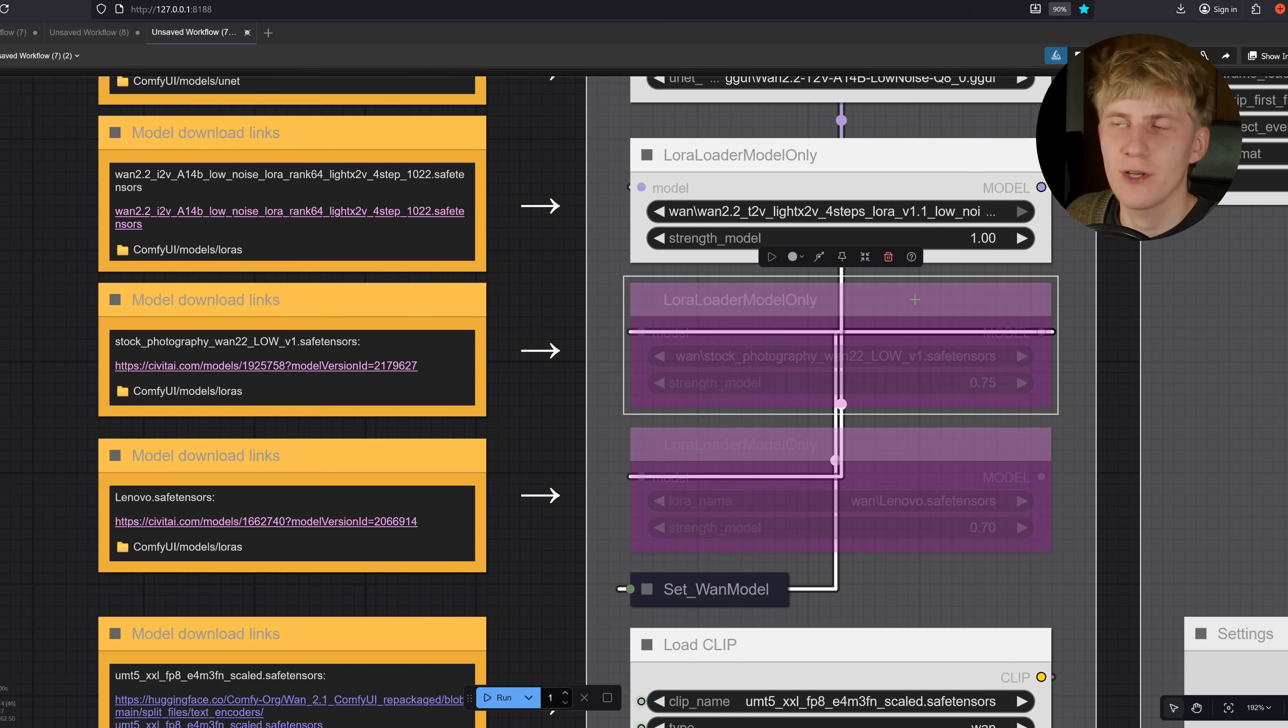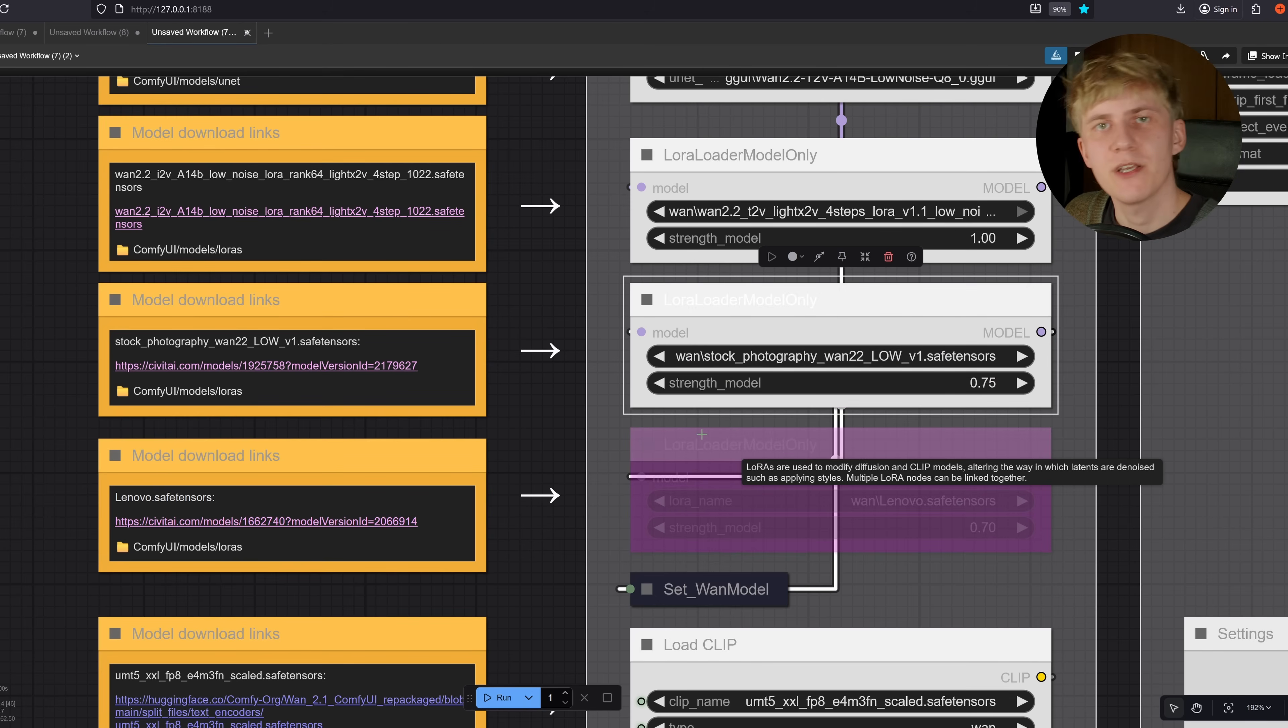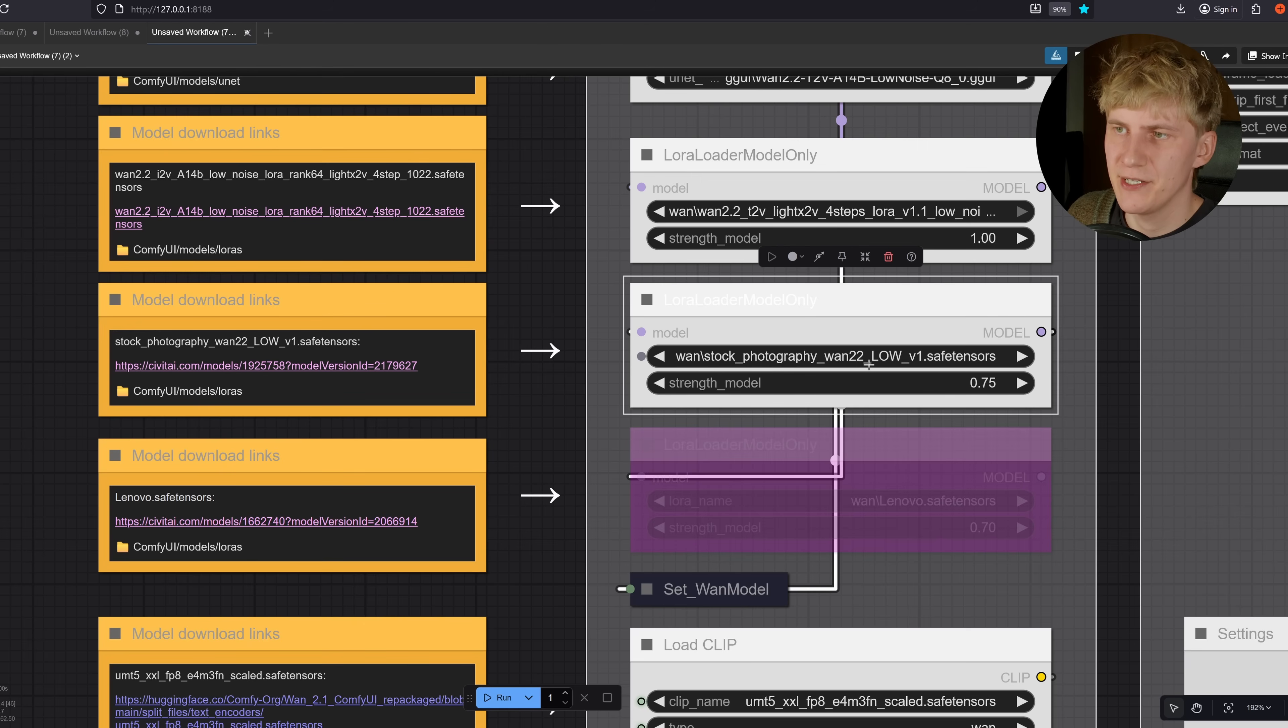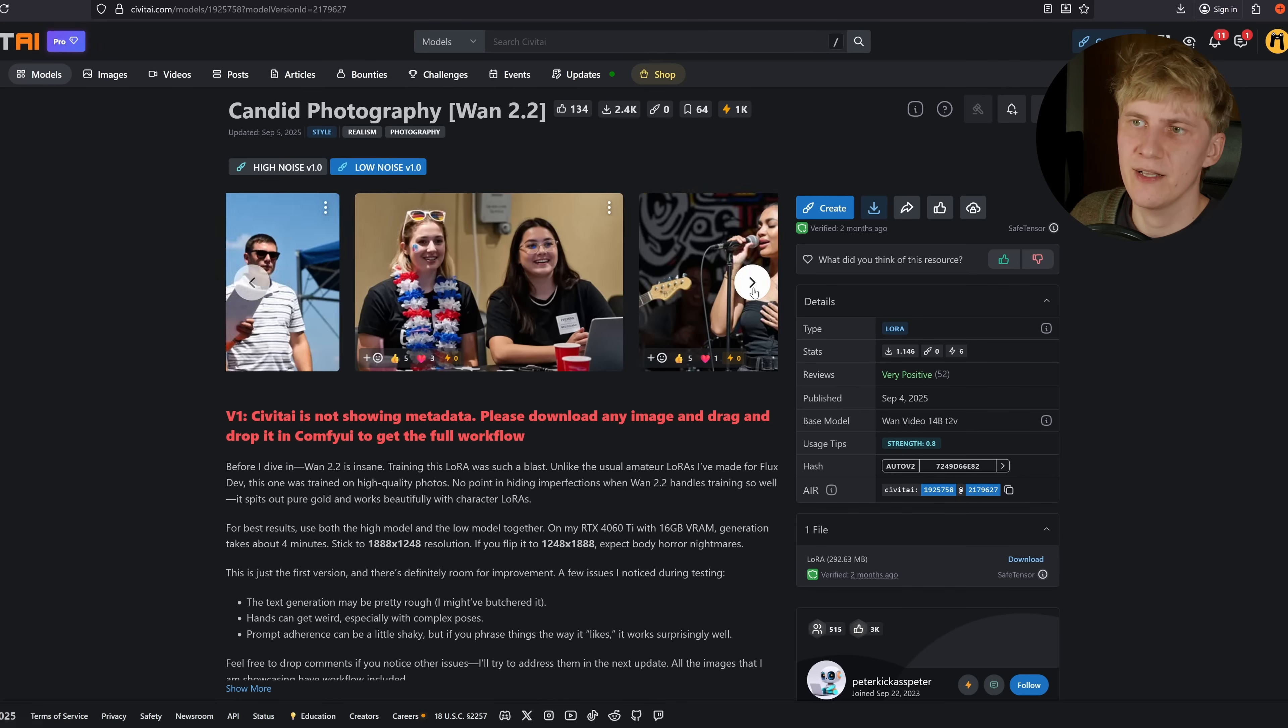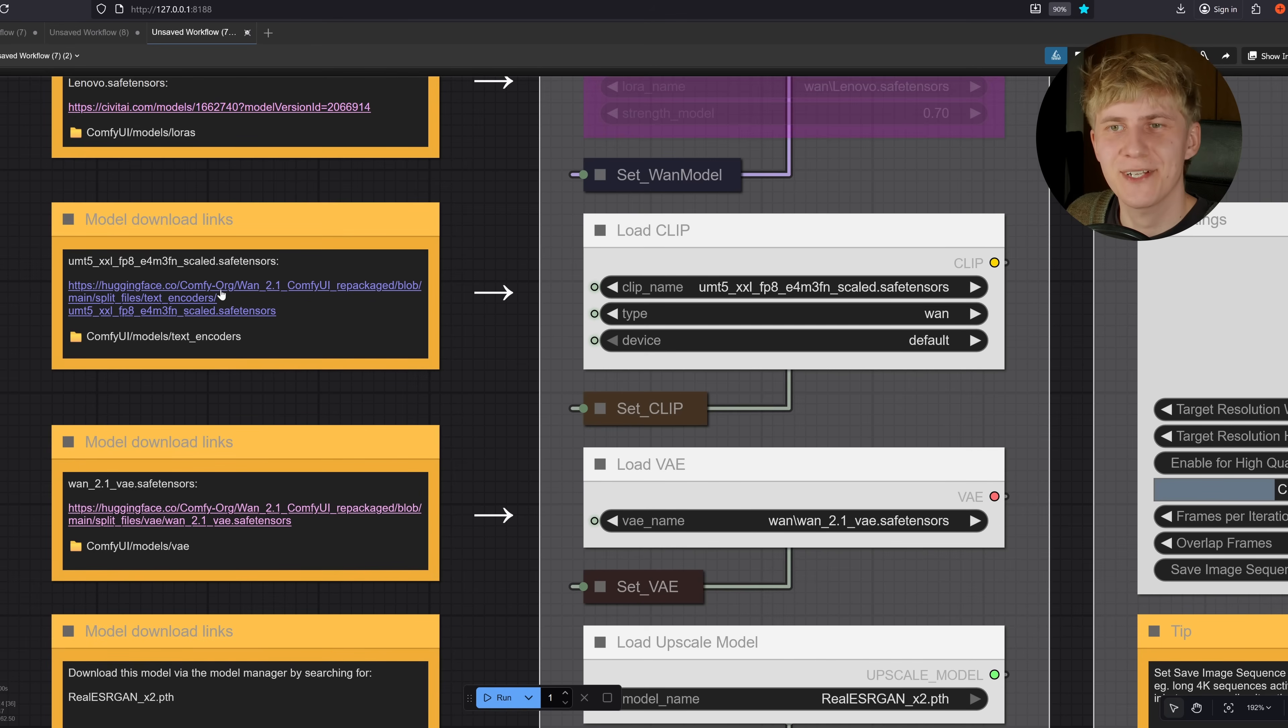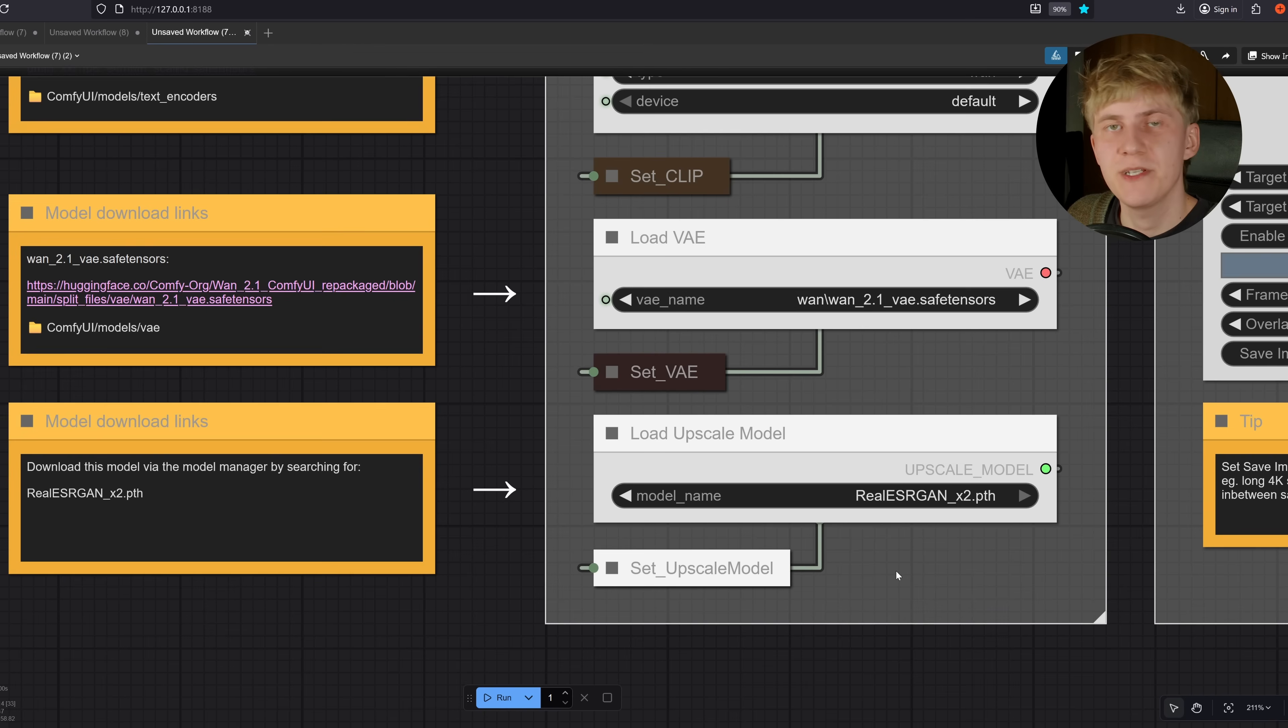The next two LORAs here are completely optional. But if you're upscaling a lot of realistic footage, I recommend you get at least this one right here, the stock photography. What this one does is basically it just pushes the style towards more realistic video. Next, you need the clip model. You can get that right here. The VAE, put it in VAE and load it here.